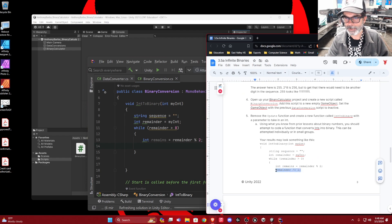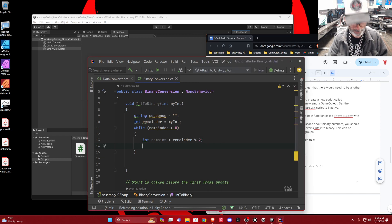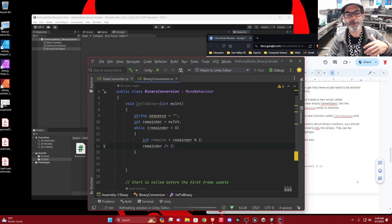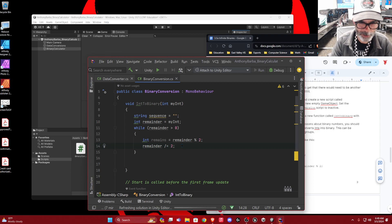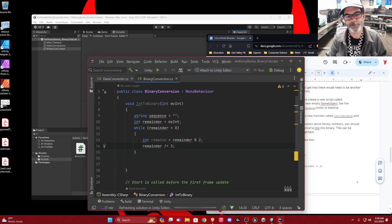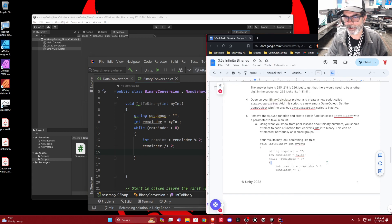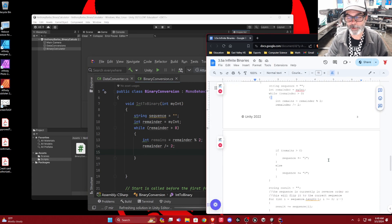Then we say remainder divided-equals 2, meaning the remainder is being divided by two each iteration. It's the math we did yesterday. So it's not totally necessary that you understand all of it, but it is the math we did yesterday.